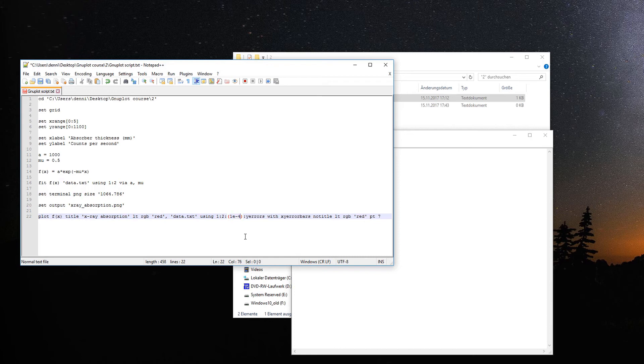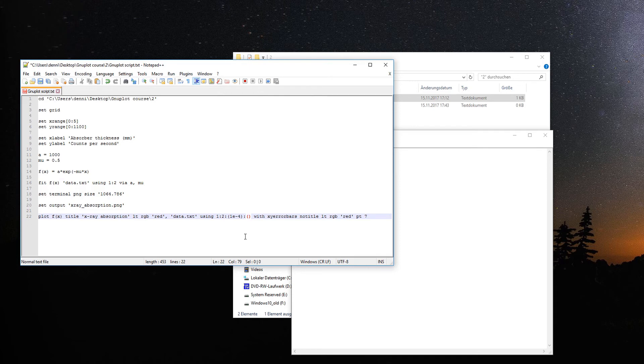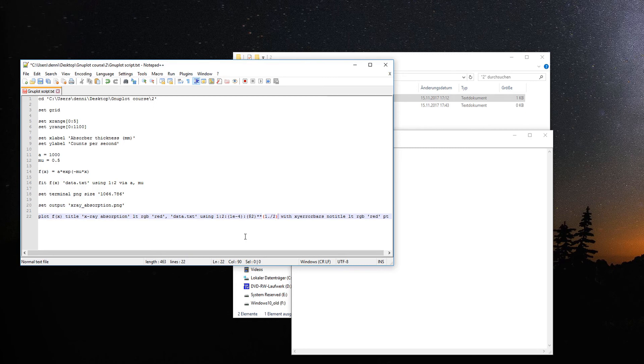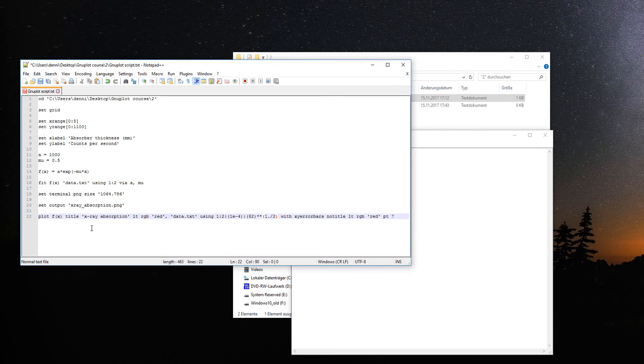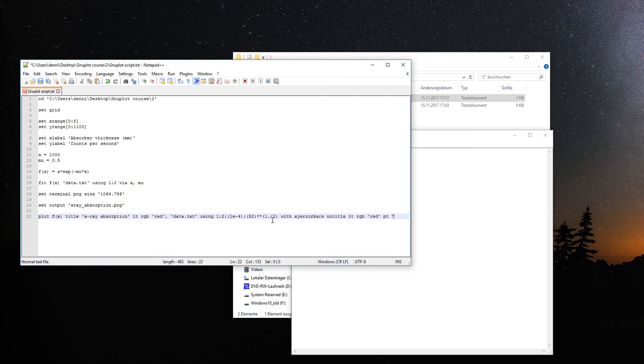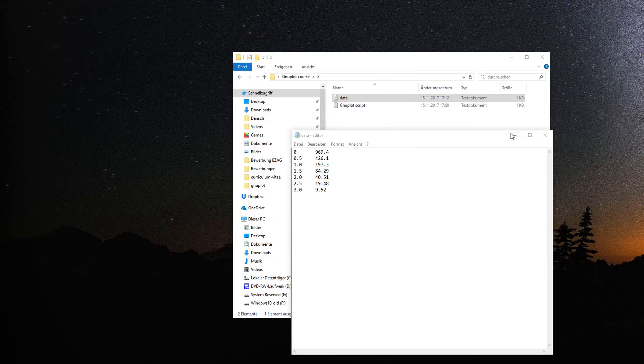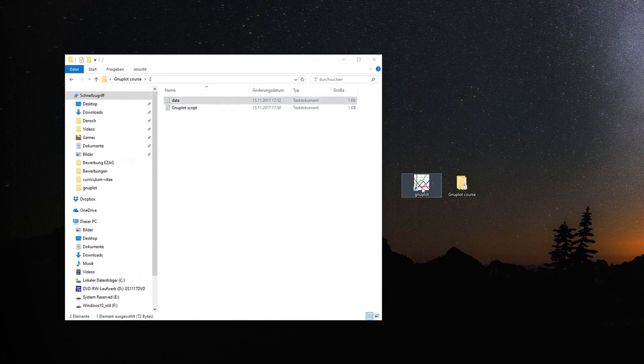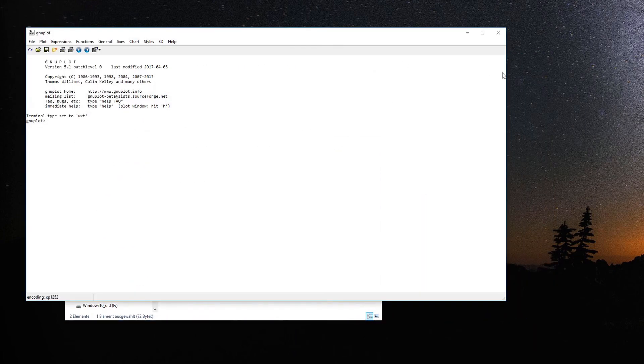We can put the delta x error and delta y error as values or do math with the rows. For x, the absorber thickness, let's make it a tenth of a millimeter, 1 times 10 to the minus 4. For counts per second, the absolute error is the square root of the counts. So row 2 to the one half is the square root of row 2 values.